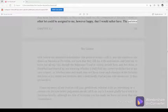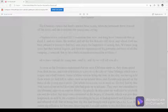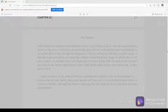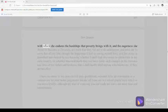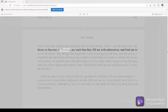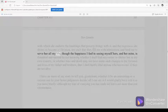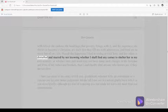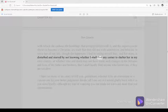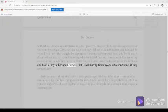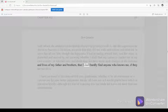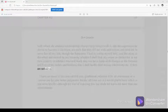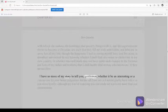Chapter 41, part 331. The patience with which she endures the hardships that poverty brings with it, and the eagerness she shows to become a Christian, are such that they fill me with admiration, and bind me to serve her all my life, though the happiness I feel in seeing myself hers, and her mine, is disturbed and marred by not knowing whether I shall find any corner to shelter her in my own country, or whether time and death may not have made such changes in the fortunes and lives of my father and brothers, that I shall hardly find anyone who knows me, if they are not alive.